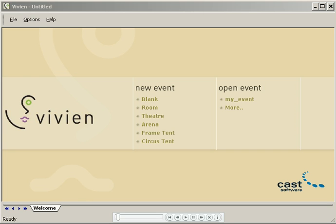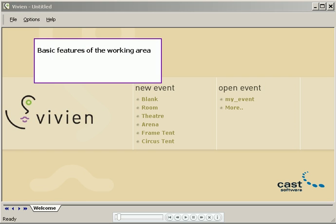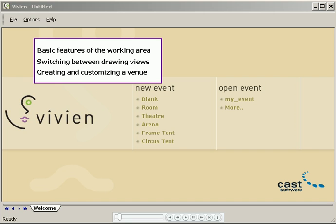Welcome to the Vivian beginners demo number one. If you've installed the software but don't know what to do next, you've come to the right place. In the next few minutes you'll learn the basic features of the working area, how to switch between the different drawing views, and how to create and customize a venue.